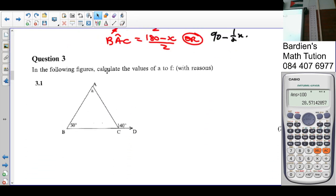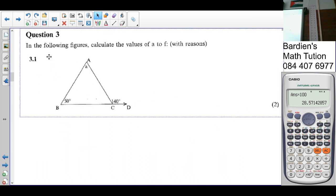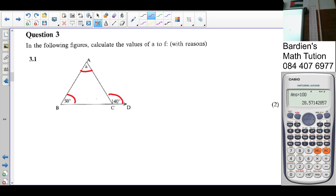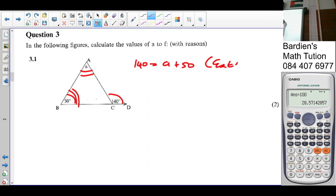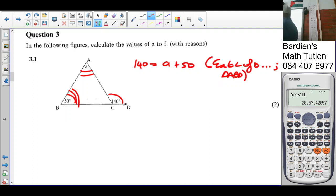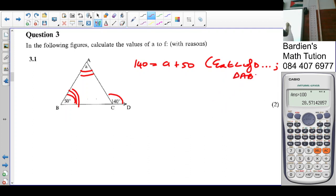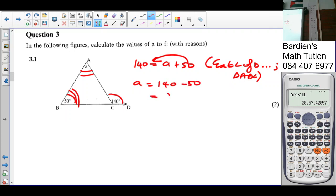Question three: in the following figures, calculate the values of A to F with reasons. For 3.1, how are you going to solve for A? 140 equals A plus 50 — exterior angle of triangle is equal to the sum of the two interior opposite angles, in triangle ABC. So A equals 140 minus 50, which is 90 degrees.